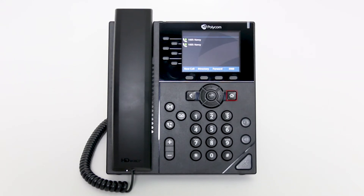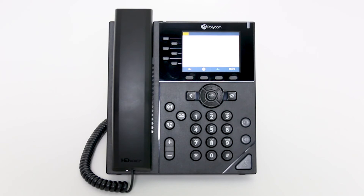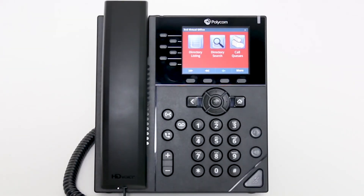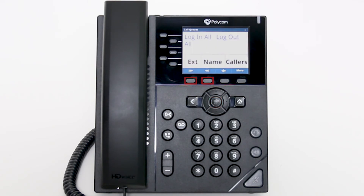First, select the home hard key. Use the navigation key to select the application icon. Use the tab soft keys to highlight call queues. Then use the select key to choose the call queues application. Use the tab soft keys to log in or log out of specific call queues.